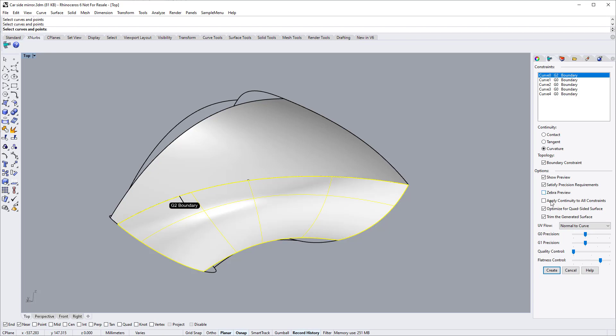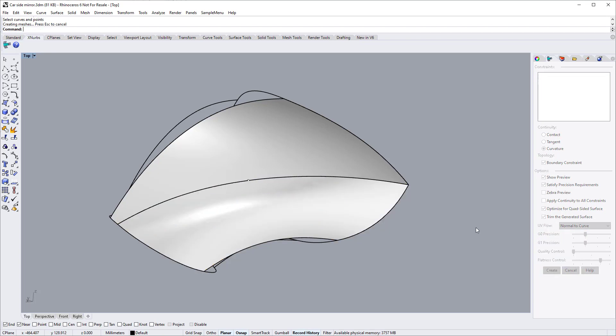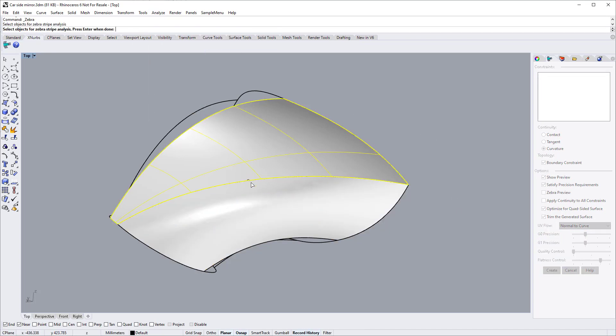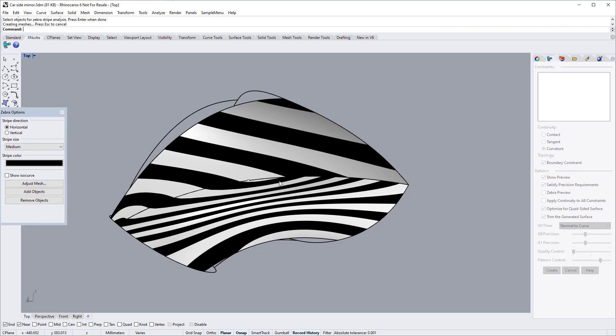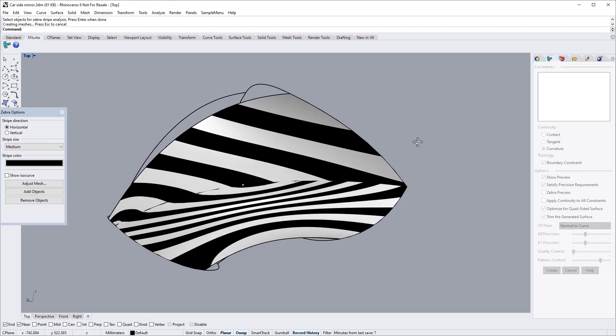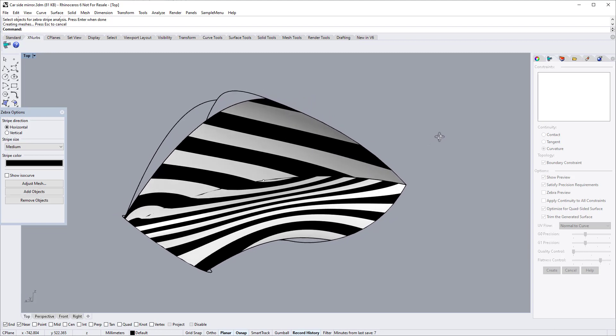Click the Create button. Let's take a look at the zebra view. As demonstrated here, the two surfaces blend G2 continuity into G0 continuity along the edge.